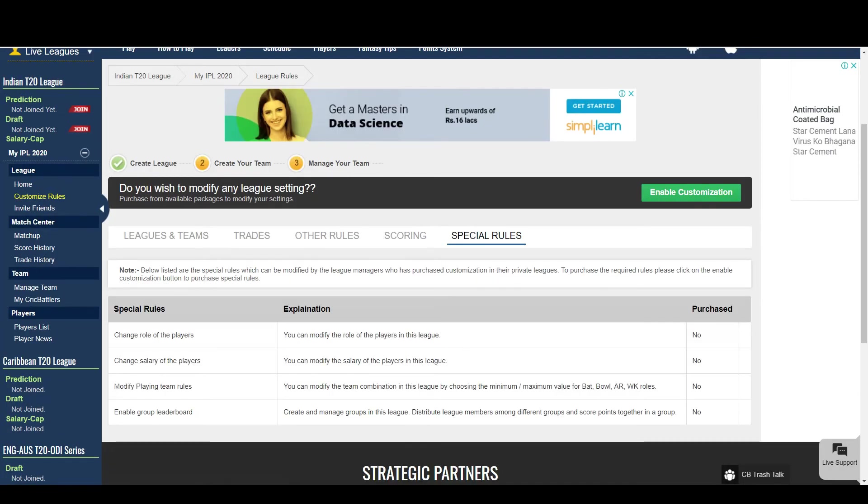Special rules are for the expert users who would like to have full control of their league configuration. You can modify the player's role, their salaries and modify the team combination.